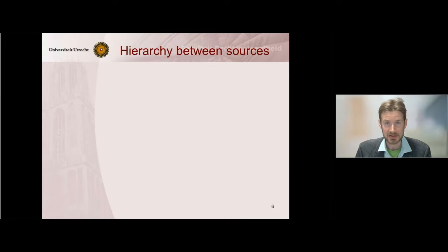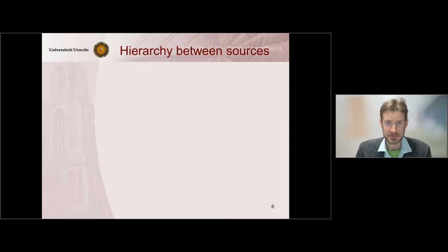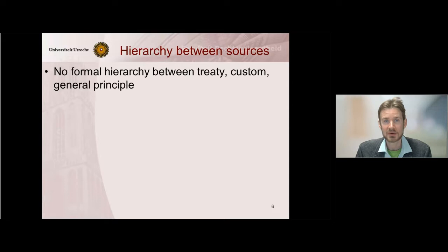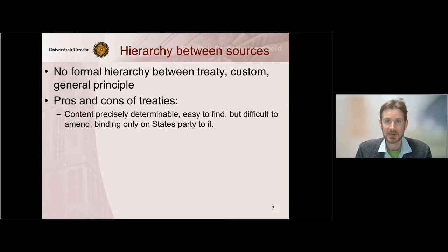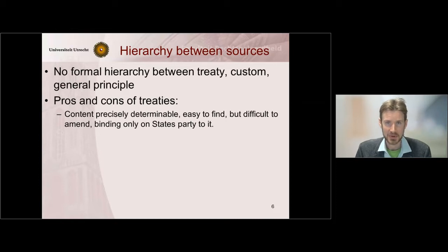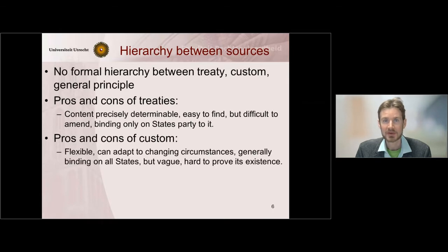Now let's look at the second subject: the hierarchy between sources and norms. In international law, there is no hierarchy between sources. So customary law, treaty law, and general principles are of equal value in principle. Of course, there are advantages to all three. Treaties are clear, precise, and easy to identify, but they only apply to the states party to the treaty. Customary norms are vague and much harder to substantiate and prove, but they apply to all states in principle.